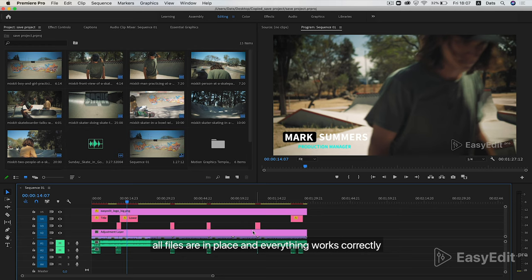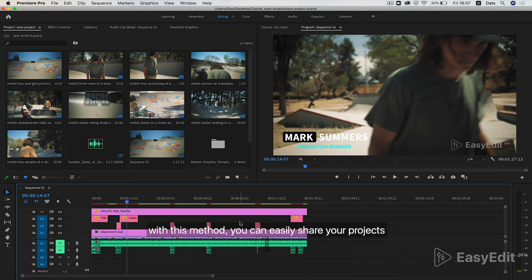All files are in place and everything works correctly. With this method, you can easily share your projects.